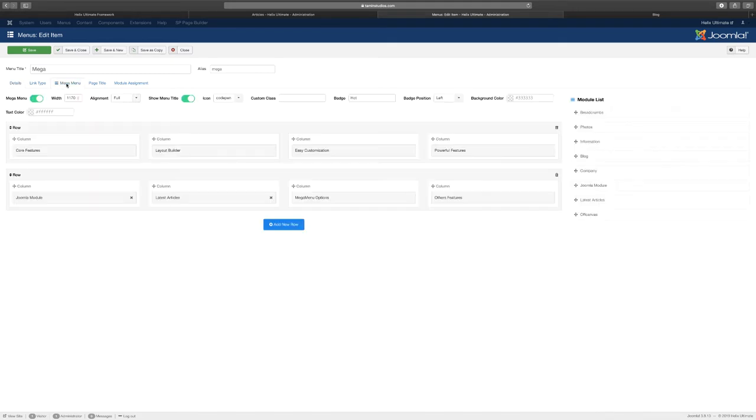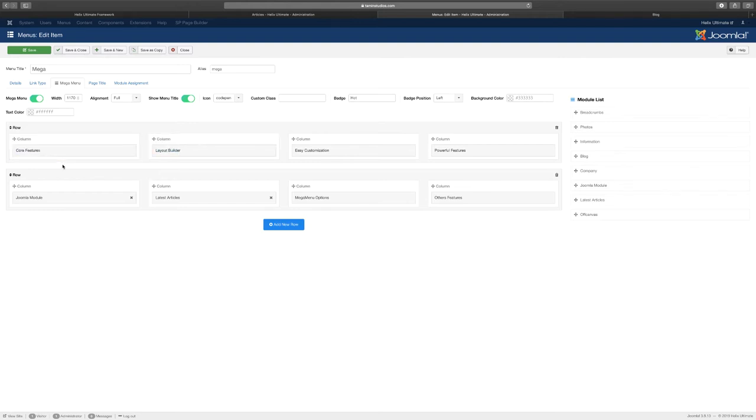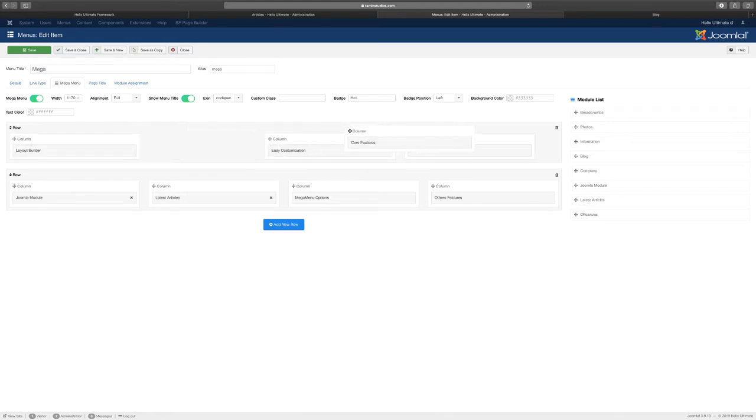Let's go to the mega menu options. This is where you get to create whatever you want. You can add a new row. They've done the same thing the way that page builder and Helix the framework are laid out. That's the exact same thing that they've done here. It gives you a lot of flexibility.